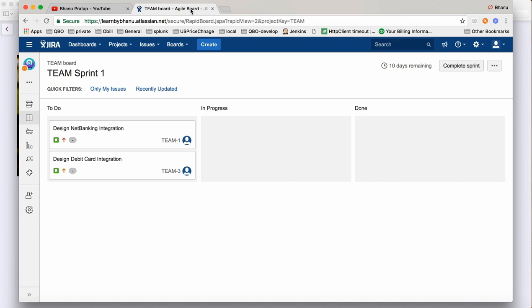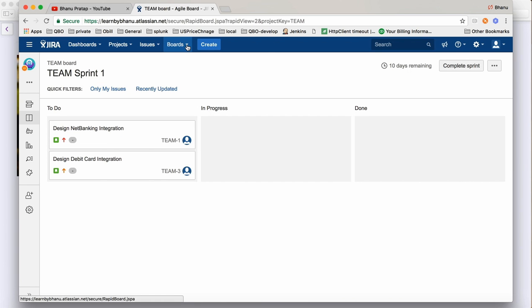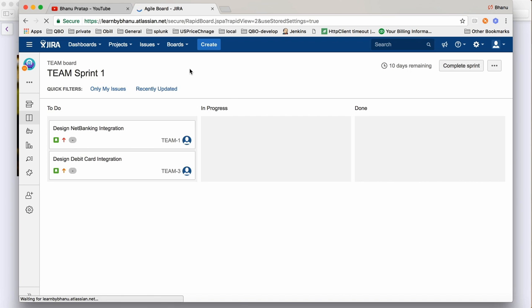In the last video I showed you how we can create a story, how we can create a project, and how we can create a sprint. Now we have decided this story is to be done. When you go to your boards and click on boards, here you have the team board — that is the board we designed — so click on team board because our project key name was team board.